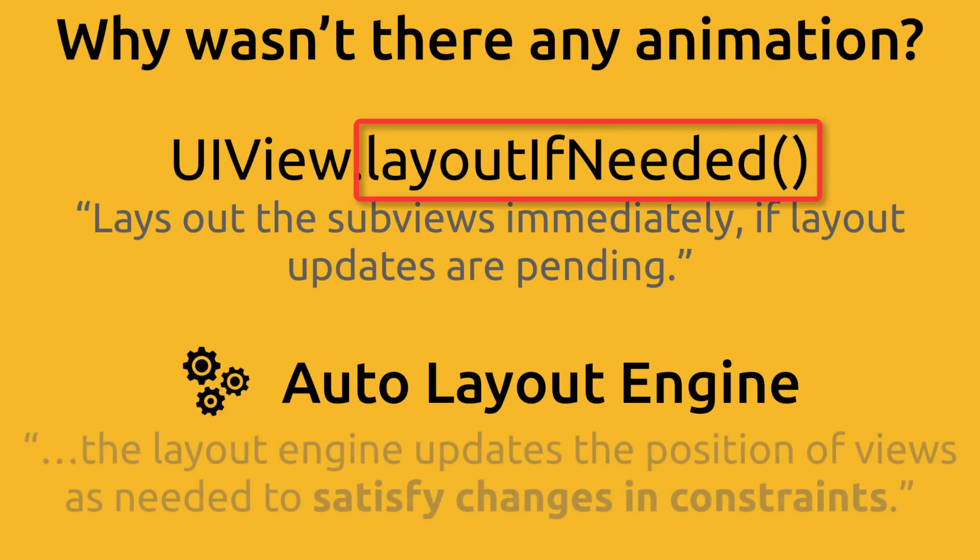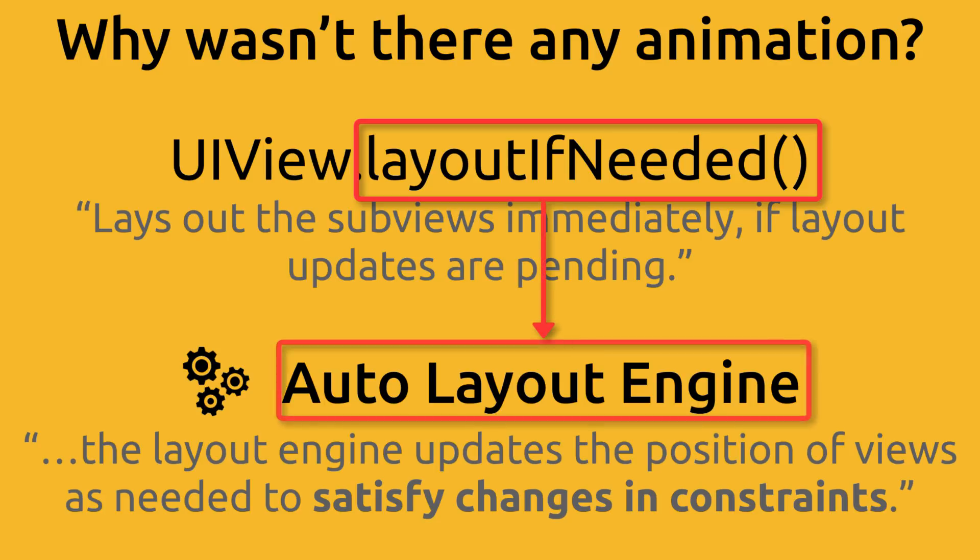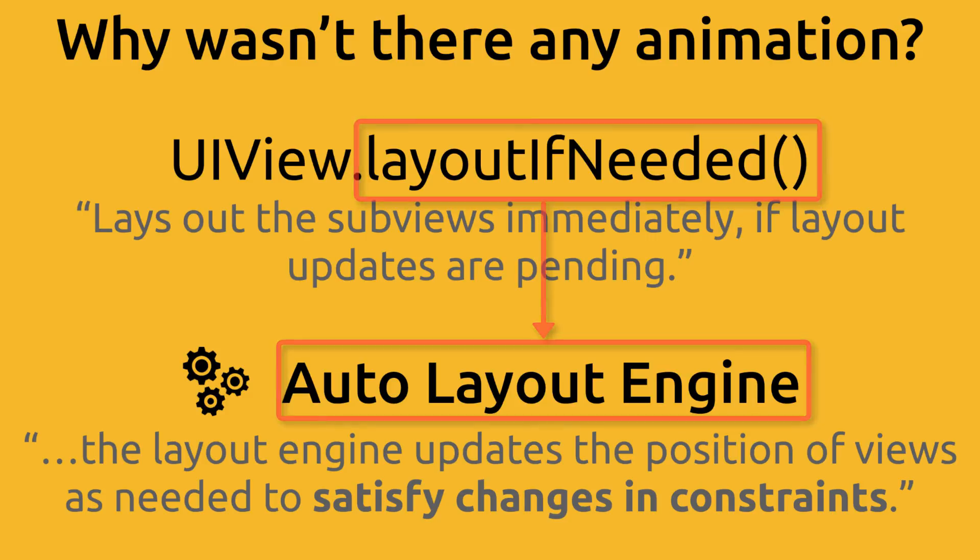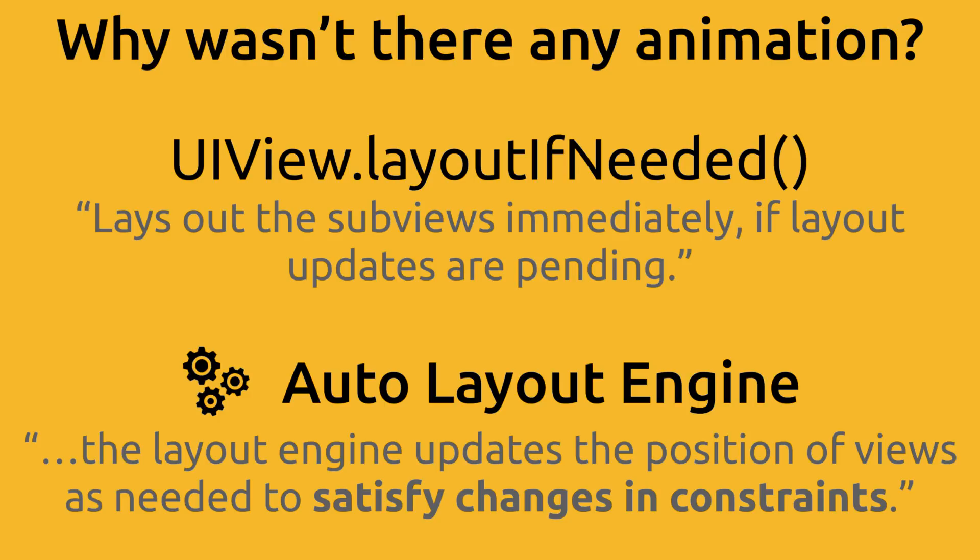Layout if needed triggers the auto layout engine to make updates on the screen as needed to satisfy changes in the constraints. And that's exactly what we need. We're making changes to constraints. And now we want to tell the auto layout engine to update objects on the view to match our changes to constraint values. And we're going to animate when auto layout engine makes those updates.